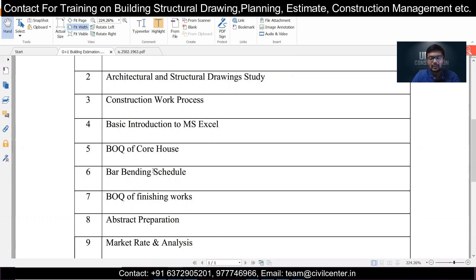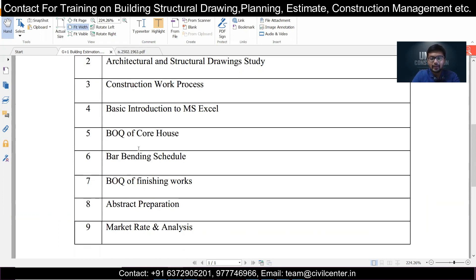The BOQ of a core house is covered. Core house means basic construction including earthwork excavation, concreting, shuttering, and all building construction works up to plastering. It covers excavation, footing casting, column casting up to the first floor level, beam casting, brickwork, and plastering. Painting works, electrical, and plumbing works come under finishing works and are not part of the core house BOQ.